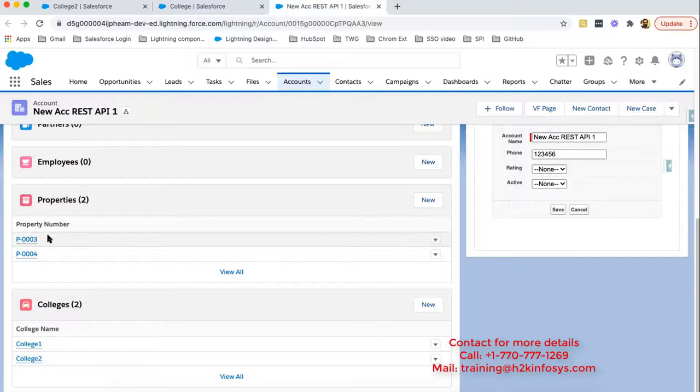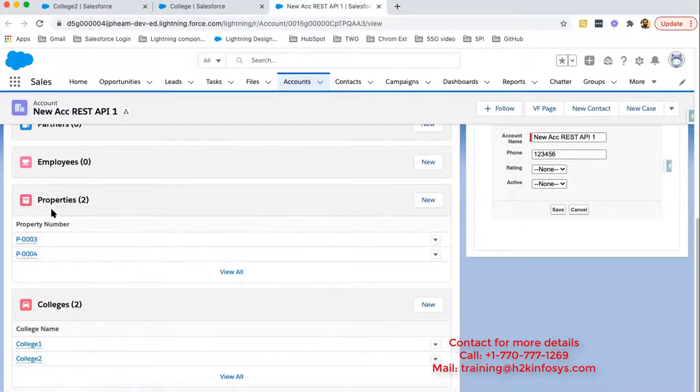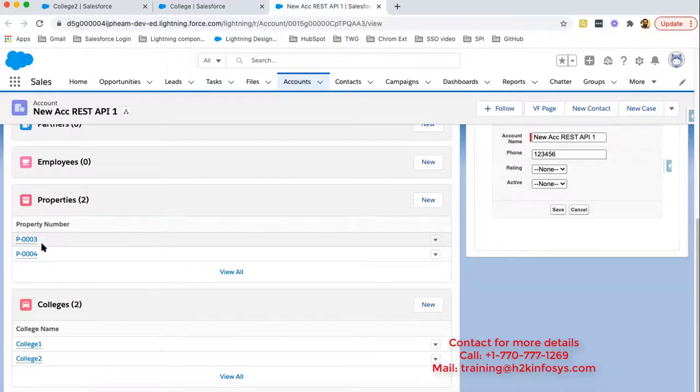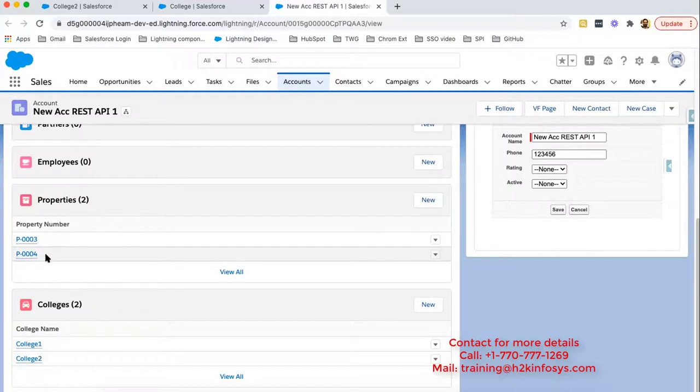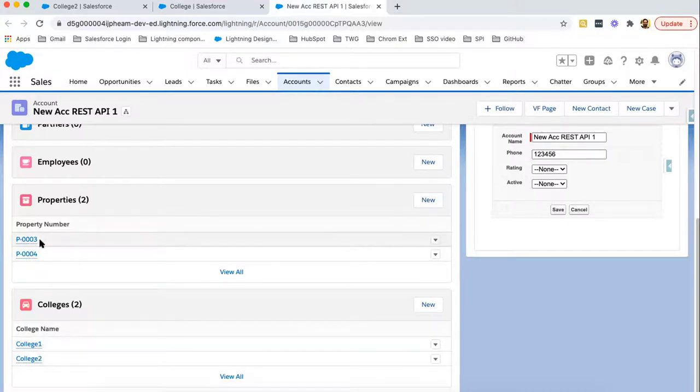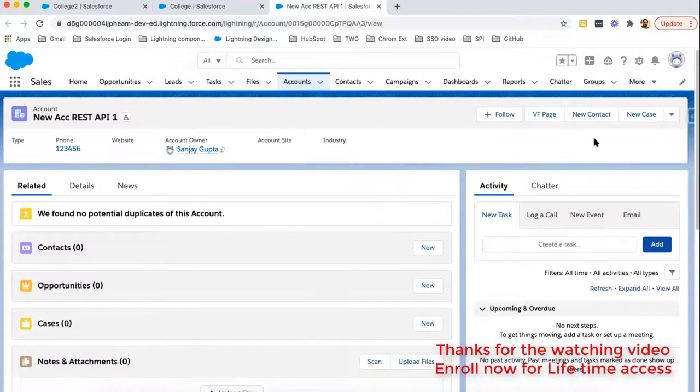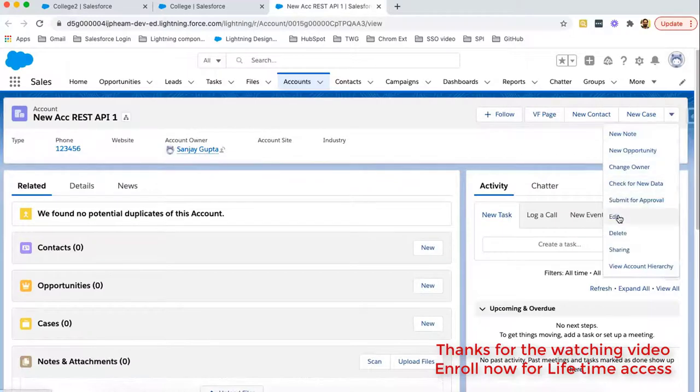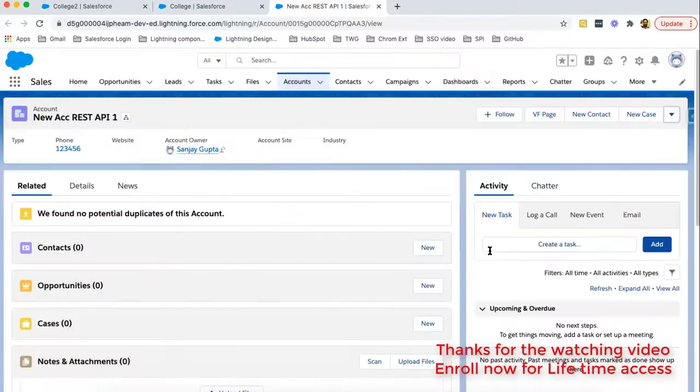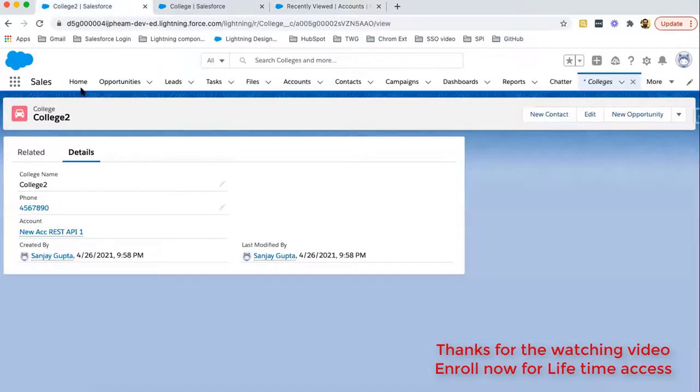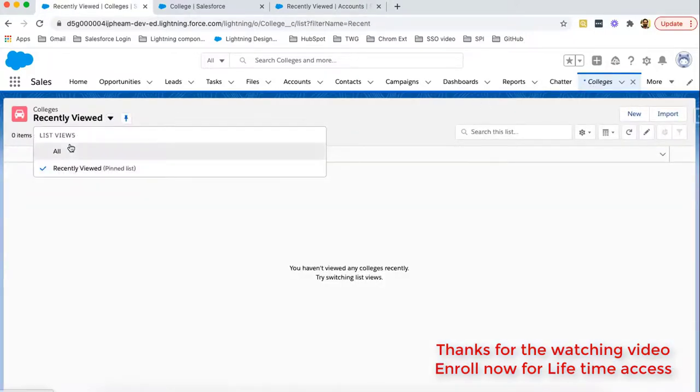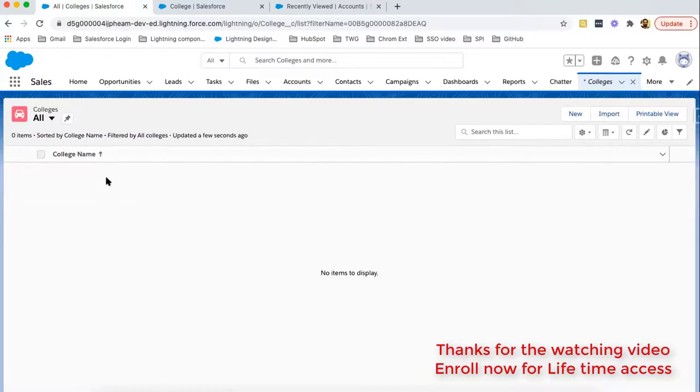In previous session we created a lookup. So this property is having lookup relationship with this account. So now if I delete this account record, these two college records will be deleted automatically because they have master detail relationship. So now I'm going to delete this account. Selecting all, you can see no college record is available here.